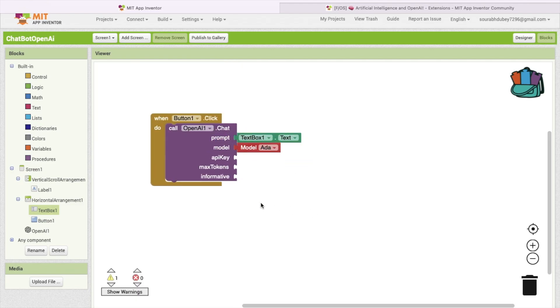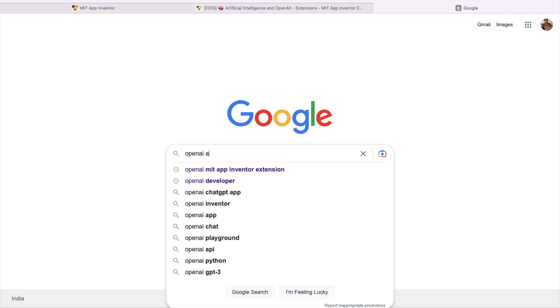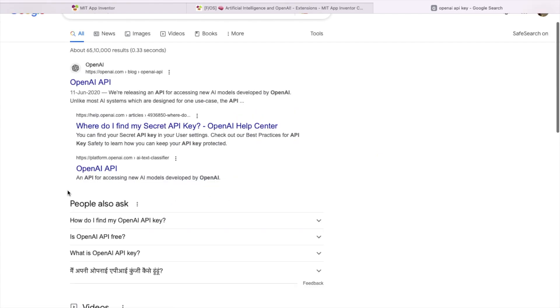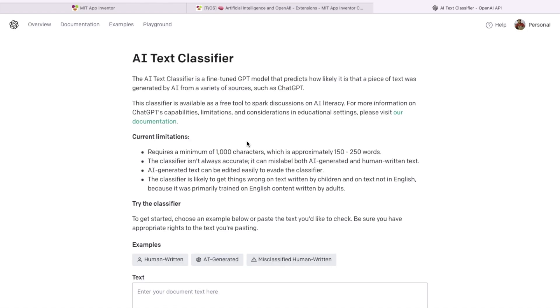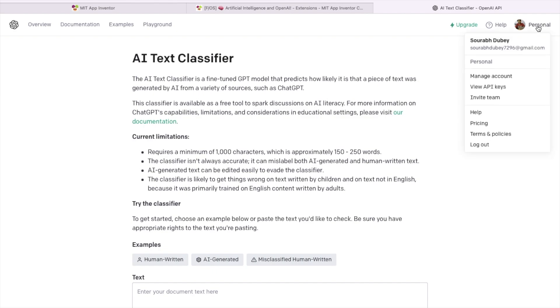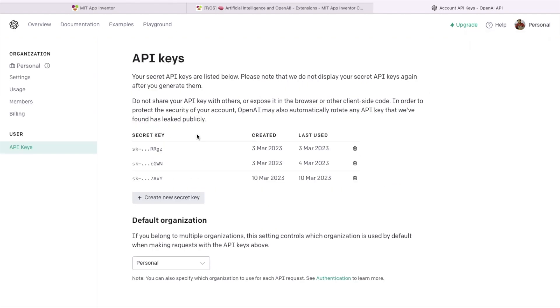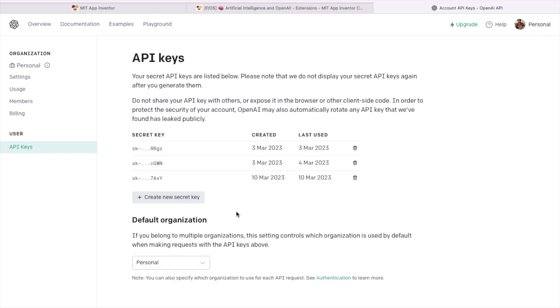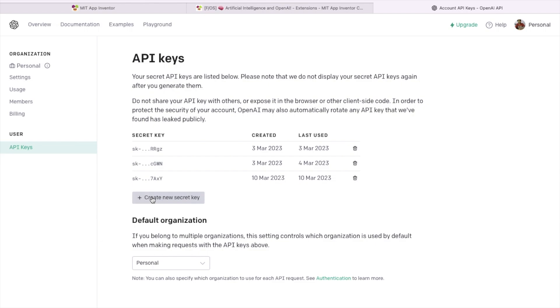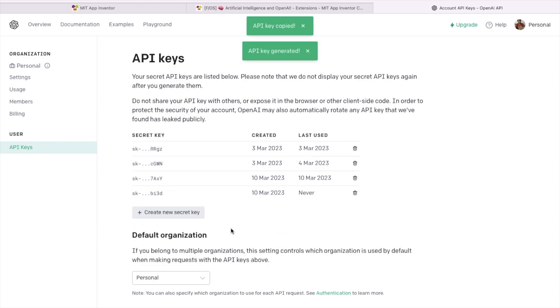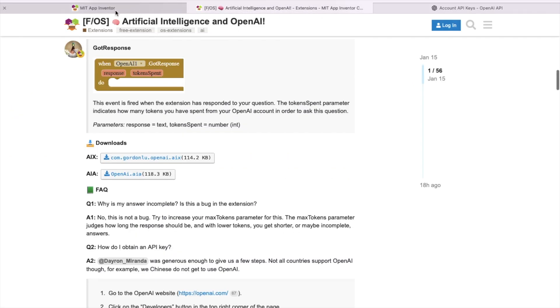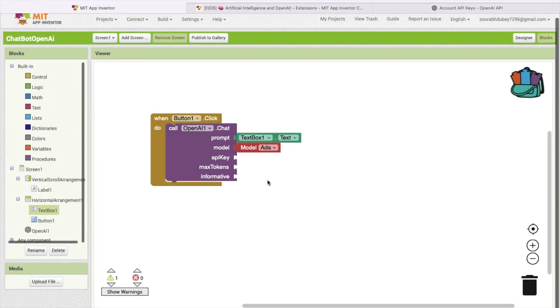And now the API key. How we can get that? Open a new tab. Search here openAI API platform.openai.com. Just open this site. I will give you the link in the description also. After login to platform.openai.com, you need to go to your account, then click on view API keys, and you need to click on create new secret key, and then you need to copy your key.